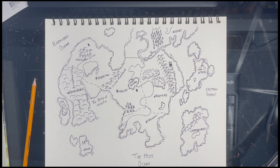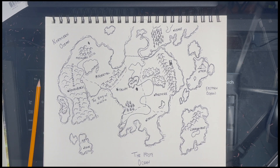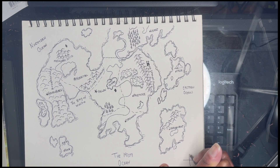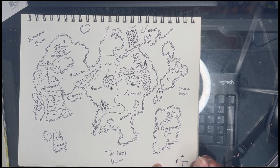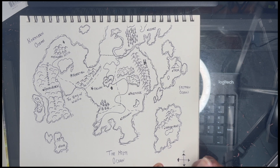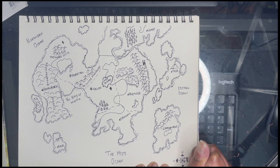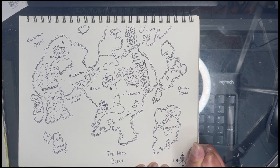This is the end of my map making video — I hope that you enjoyed it! If you like this video, please give it a thumbs up, comment down below, subscribe if you're not subscribed, and I'll see you on Wednesday with another Preptober video. Bye!